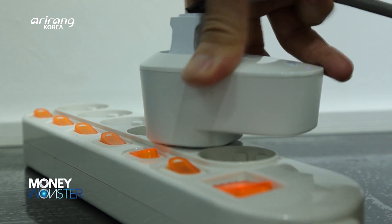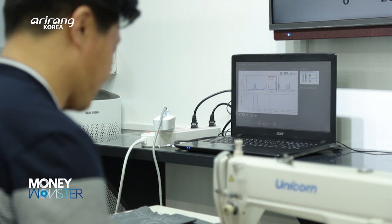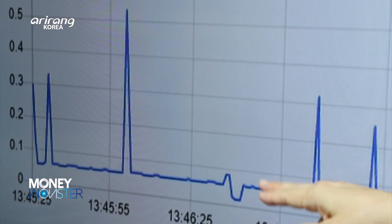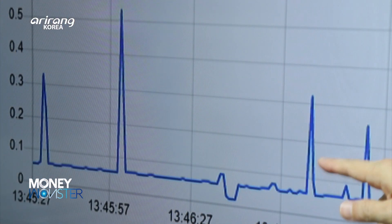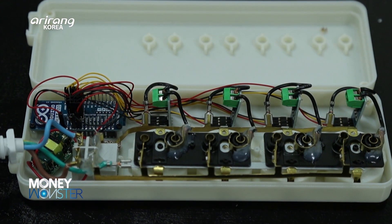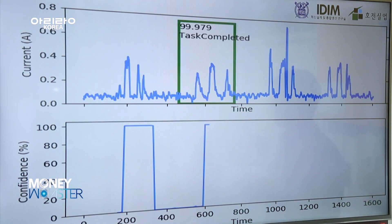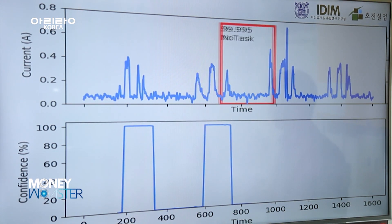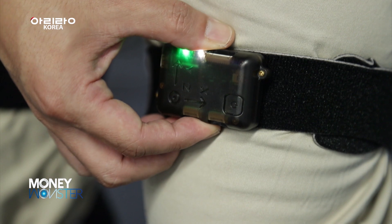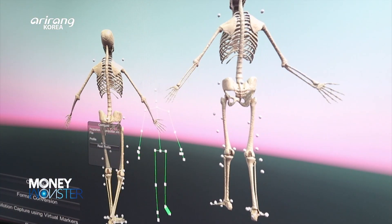Digital twin has seized a lot of attention. It has been in the spotlight in different fields as it can save time and cost as well as increase efficiency. All eyes are now on the future growth of the technology, which can bring about significant changes to people's lives as well as to industries.